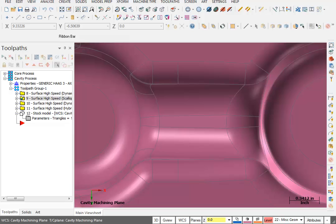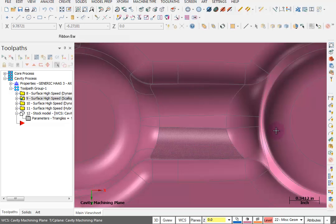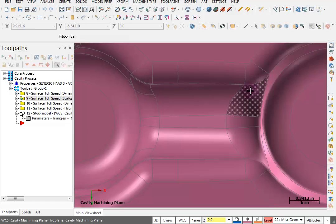What I want to show you is how to create some wireframe geometry from these edges. We're going to use that to create some kind of a boundary to contain our next toolpath.